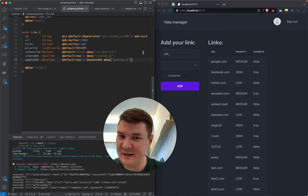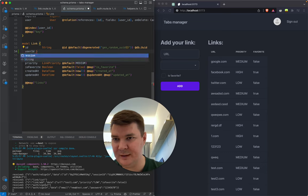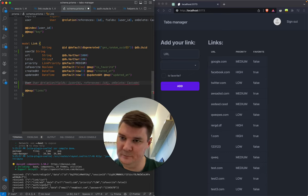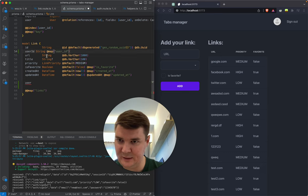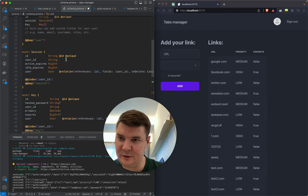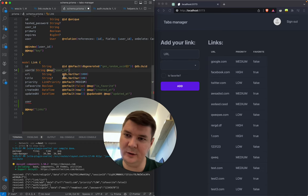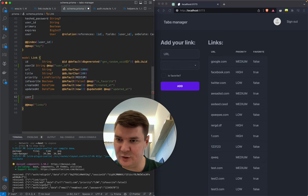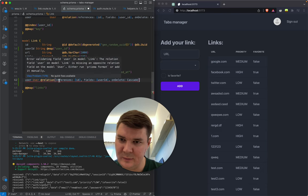The key thing you'll learn from this session is Prisma relations. In the link model we need to add a userId field which will be a string, and define the relation to user. We also shouldn't forget the @map decorator. We'll refactor the Prisma schema structure later — for now we have a relation between link and user.